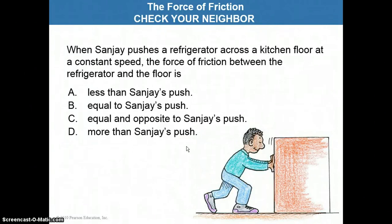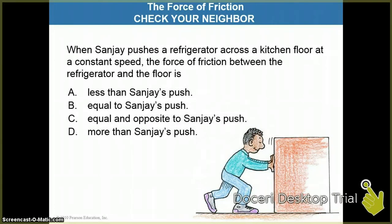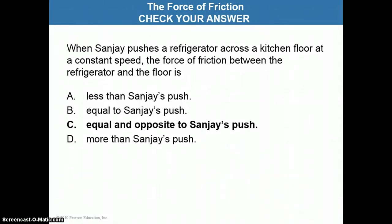Now here's another check question for you — two last check questions for this section on friction. If you have a gentleman named Sanjay pushing a refrigerator across the kitchen floor at a constant speed, the force of friction between the refrigerator and the floor is what? Less than Sanjay's push, equal to Sanjay's push, equal and opposite to Sanjay's push, or more than Sanjay's push? The key word is constant speed. Pause the video now and decide. The correct answer is that the force of friction between the refrigerator and the floor is equal and opposite to Sanjay's push.